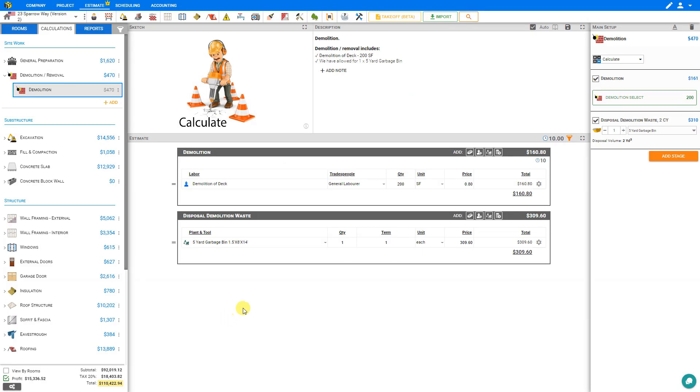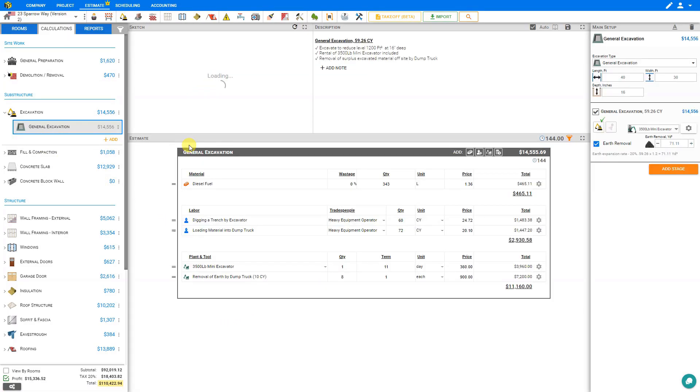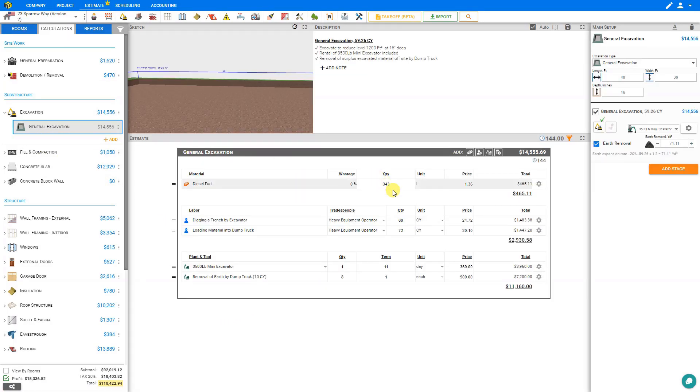Now when we consult our estimate, we can see that all these resources that used to have fractional quantities have now been rounded to the next whole number.